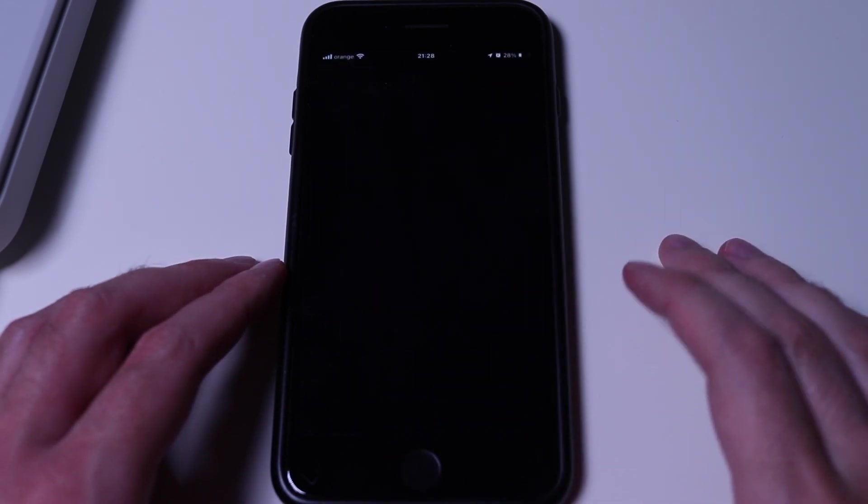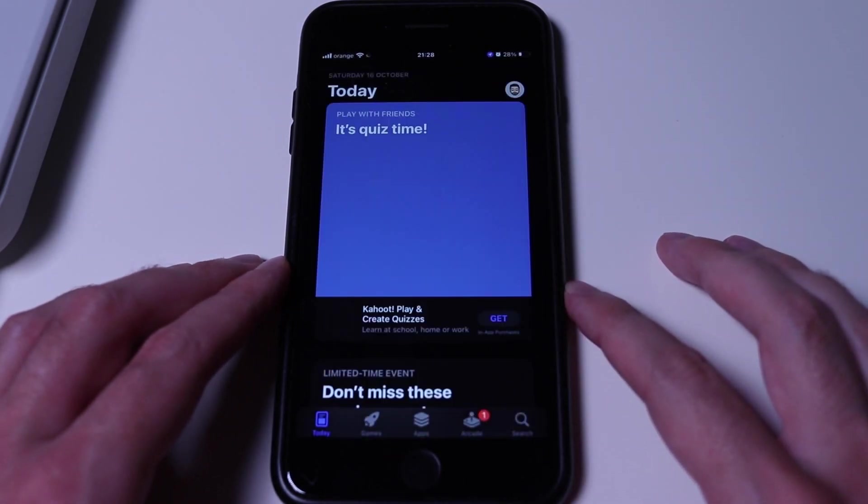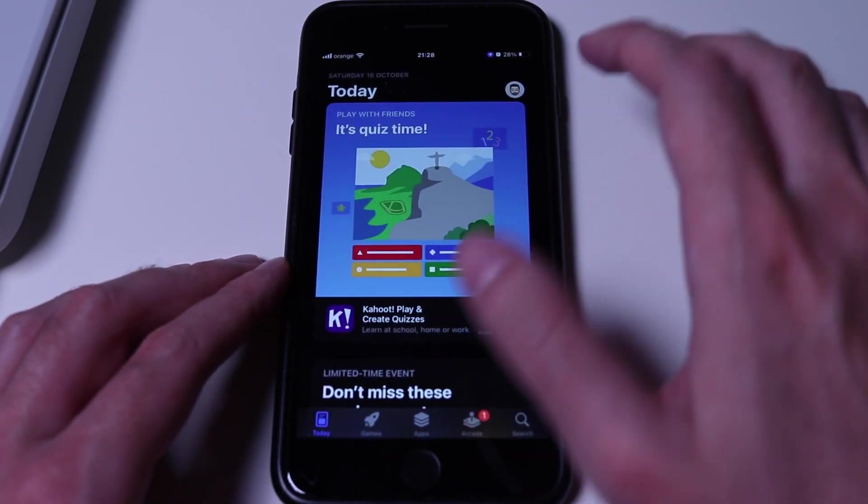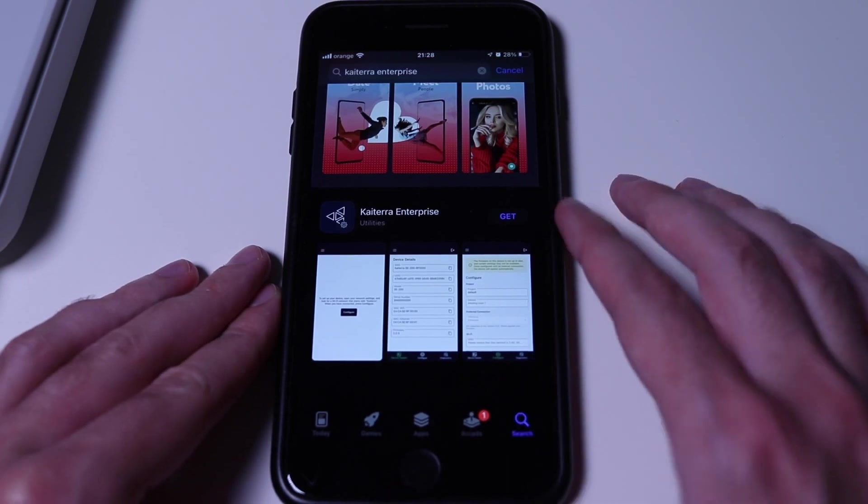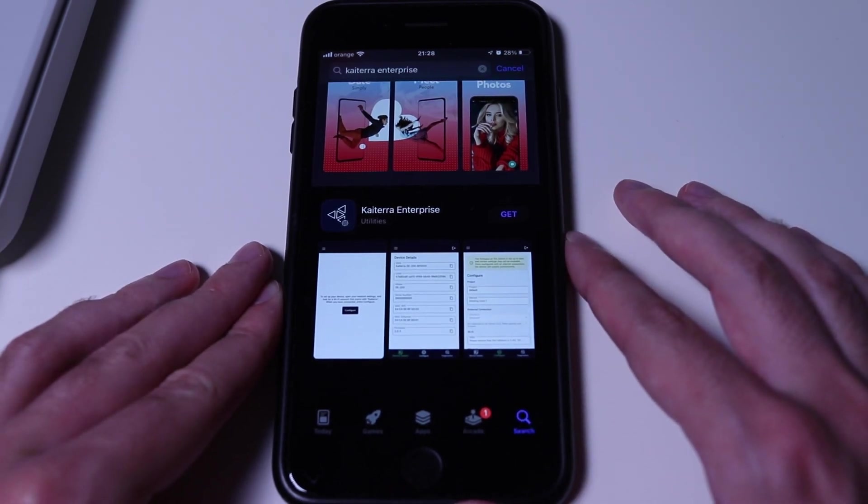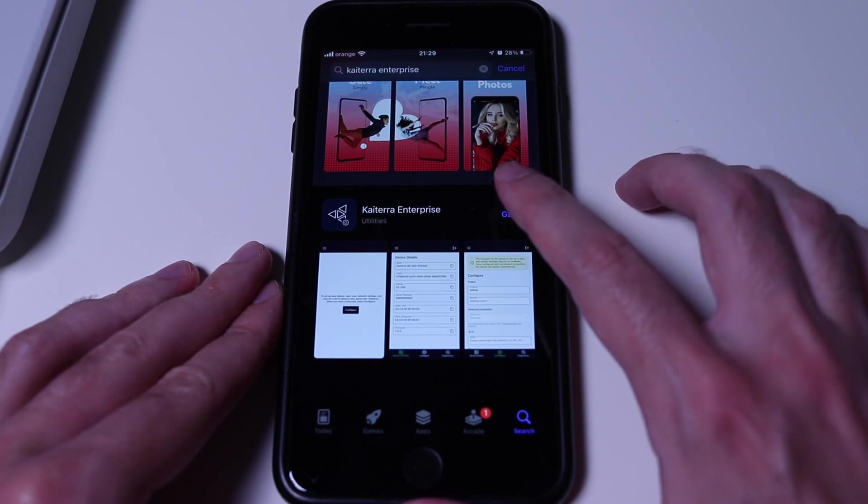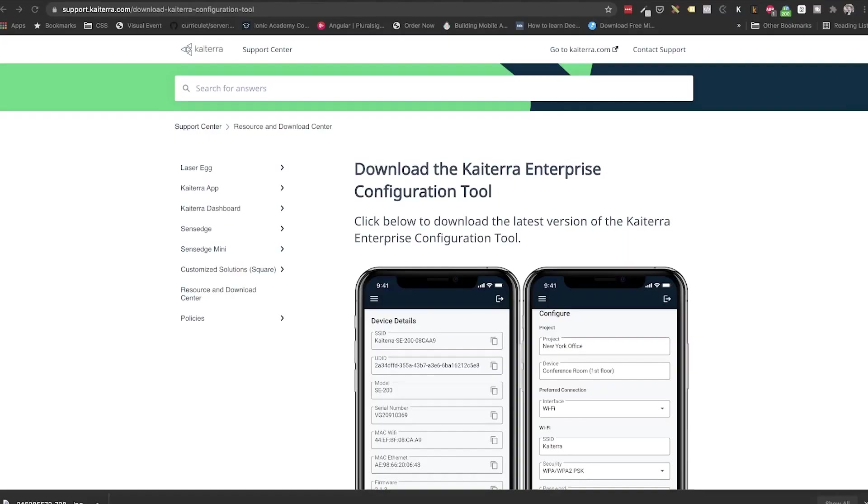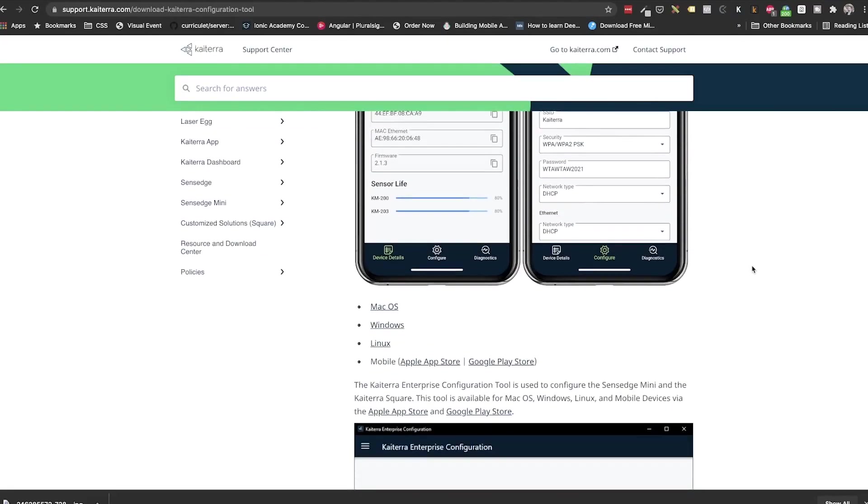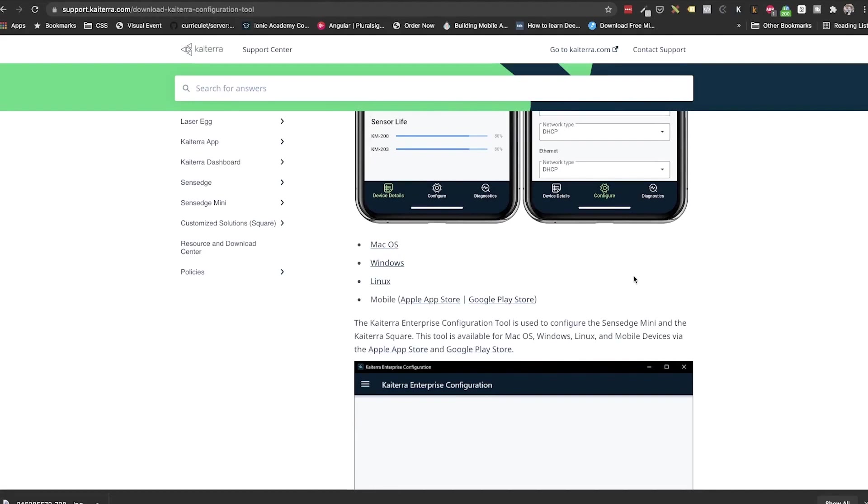So grabbing the phone, we need to go to App Store for iPhone or Play Store for Android and download the Kytera Enterprise app. Not the live one, the enterprise one. If you want to use the laptop, you need to go to their support website and download the Kytera Enterprise configuration tool. This is available for all platforms: Mac, Windows, even Linux. The link to this page will be in the description below.